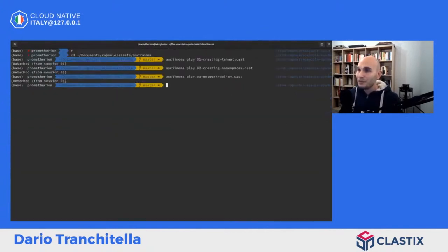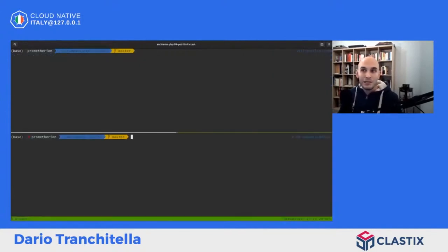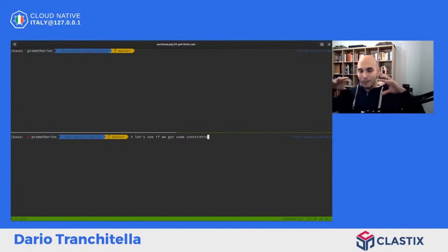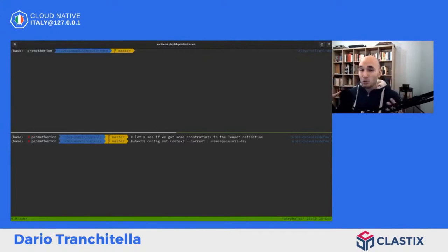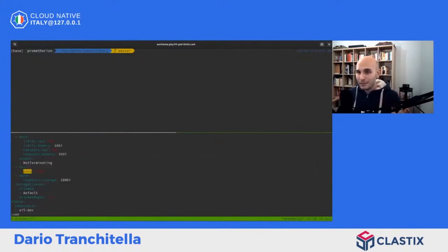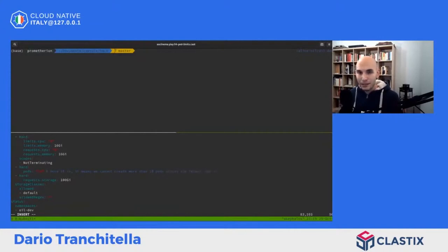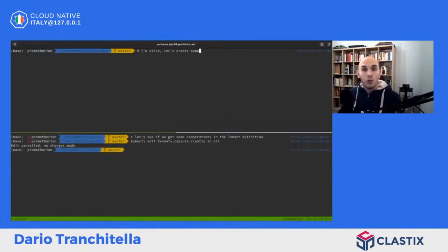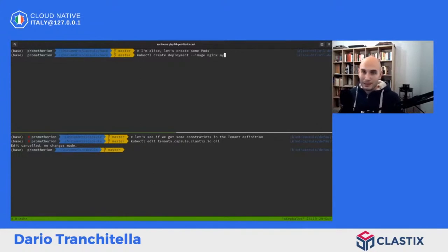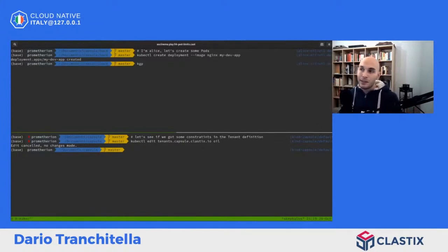Passiamo al prossimo AskKinema: pod limits, le resource quota. Il tenant è un'astrazione di namespace, un livello superiore che racchiude tante risorse non raggruppate nativamente in Kubernetes. I limiti vengono gestiti tramite le resource quota: il tenant oil ha un limite massimo di 10 pod tra tutti i namespace. Questo vuol dire che se ho il primo namespace con 10 pod ho superato la quota. Alice ha 3 namespace: dev, staging e production.